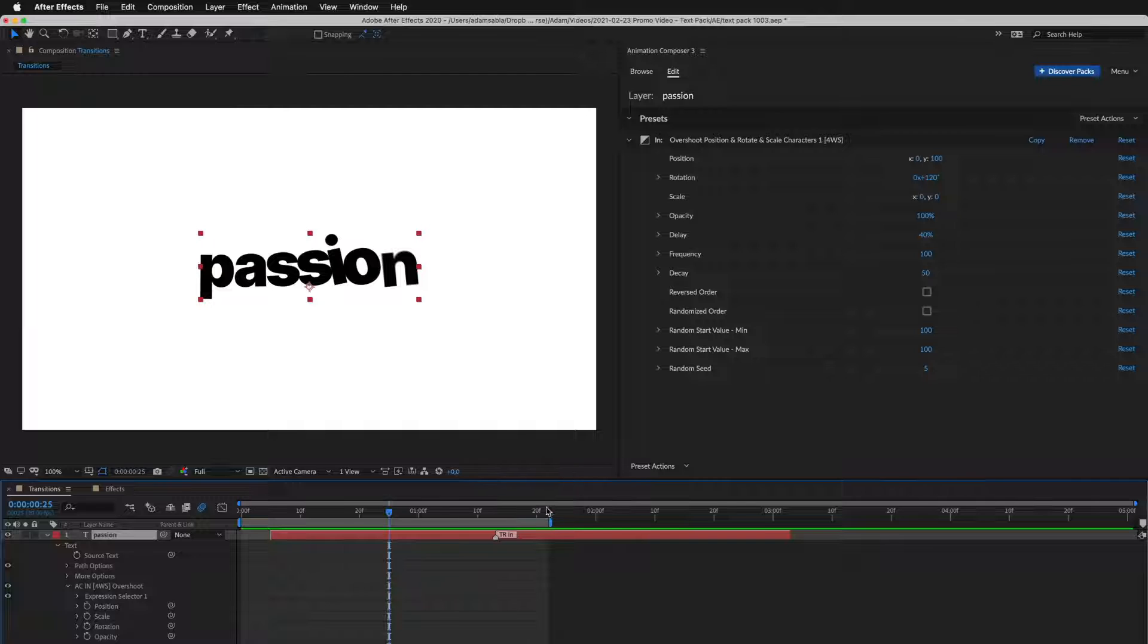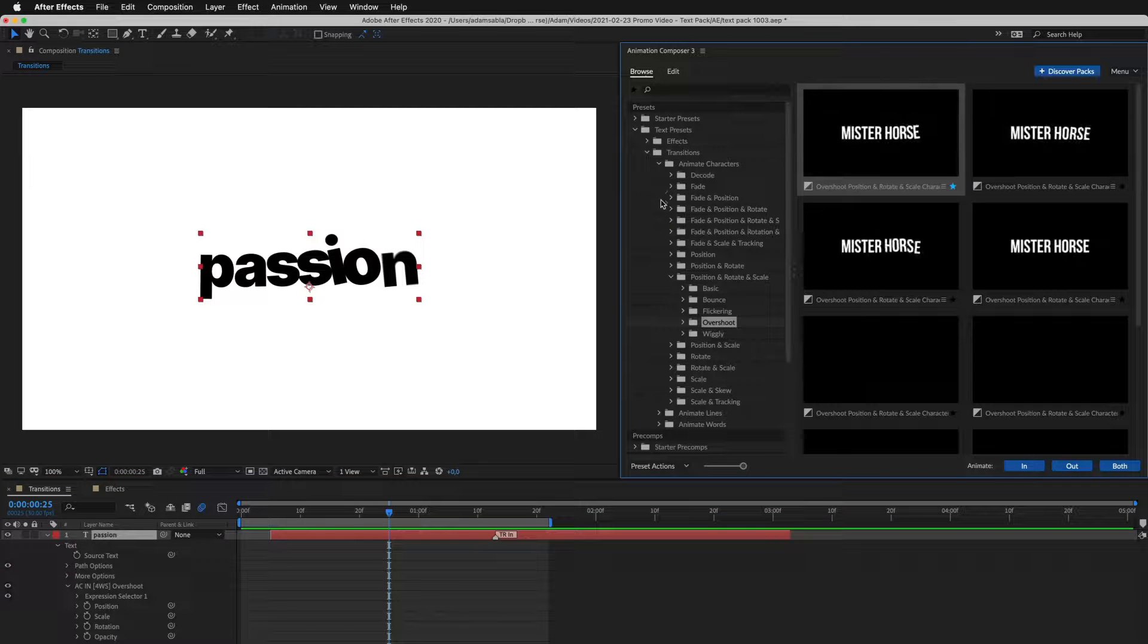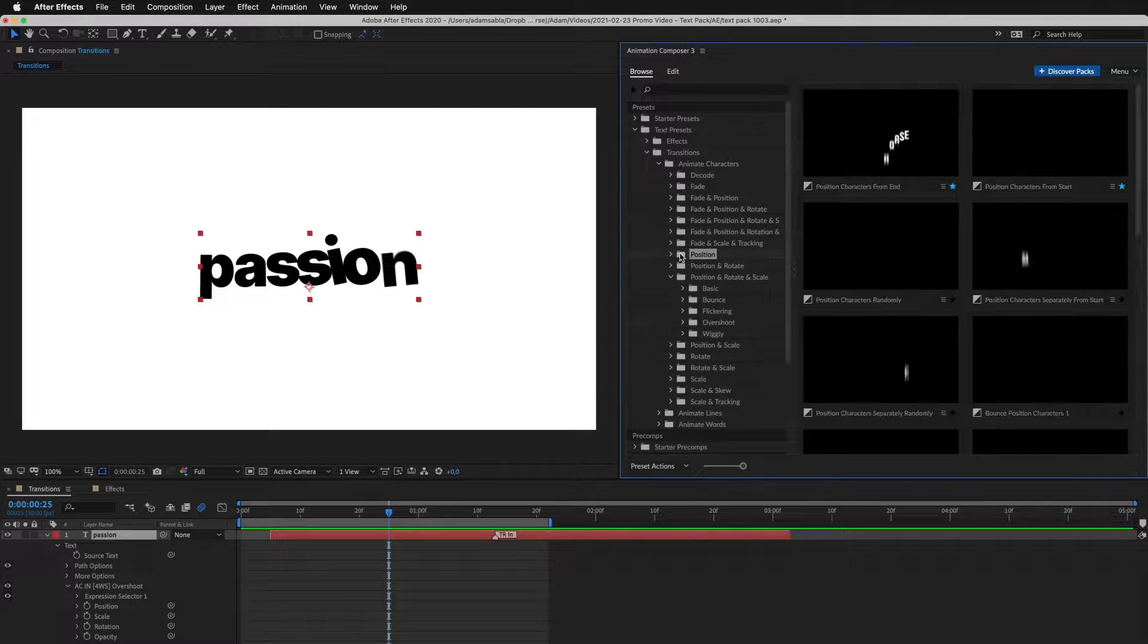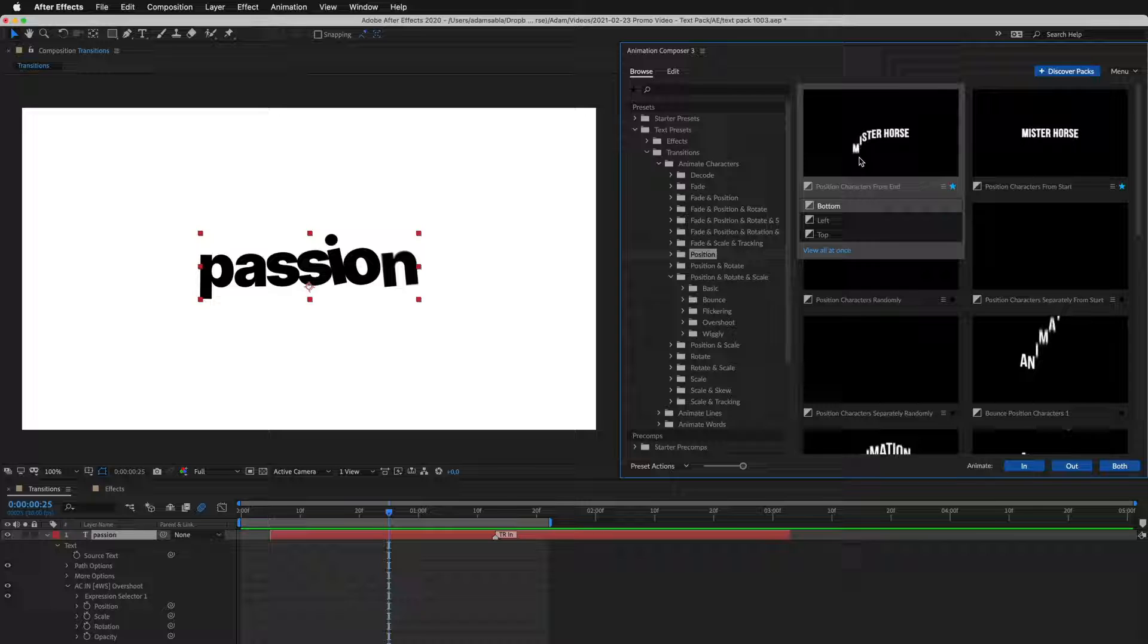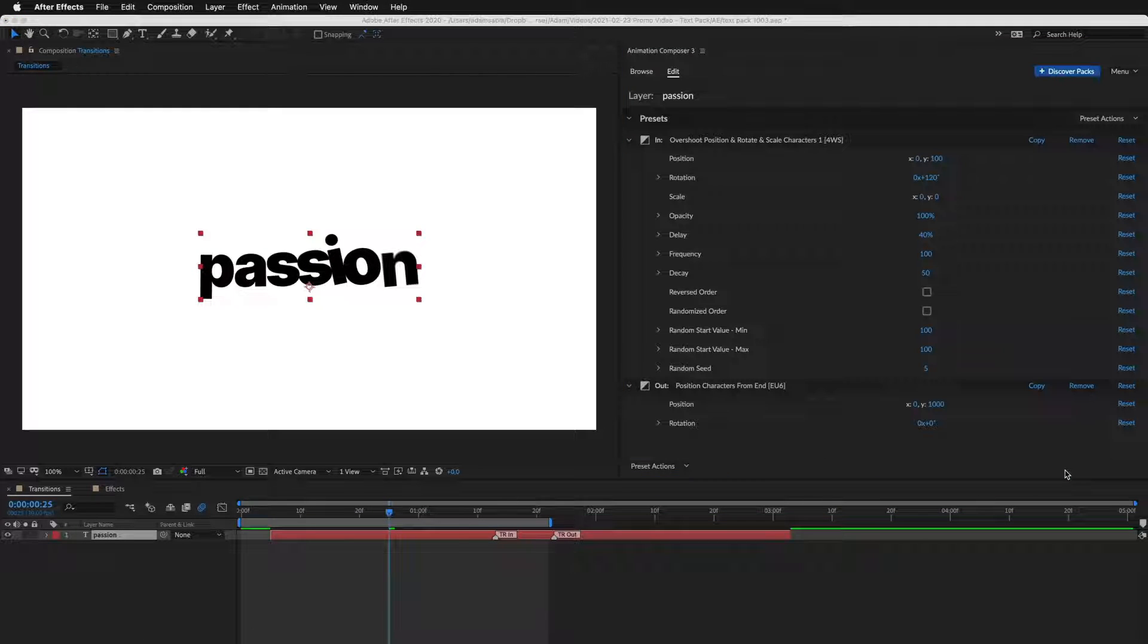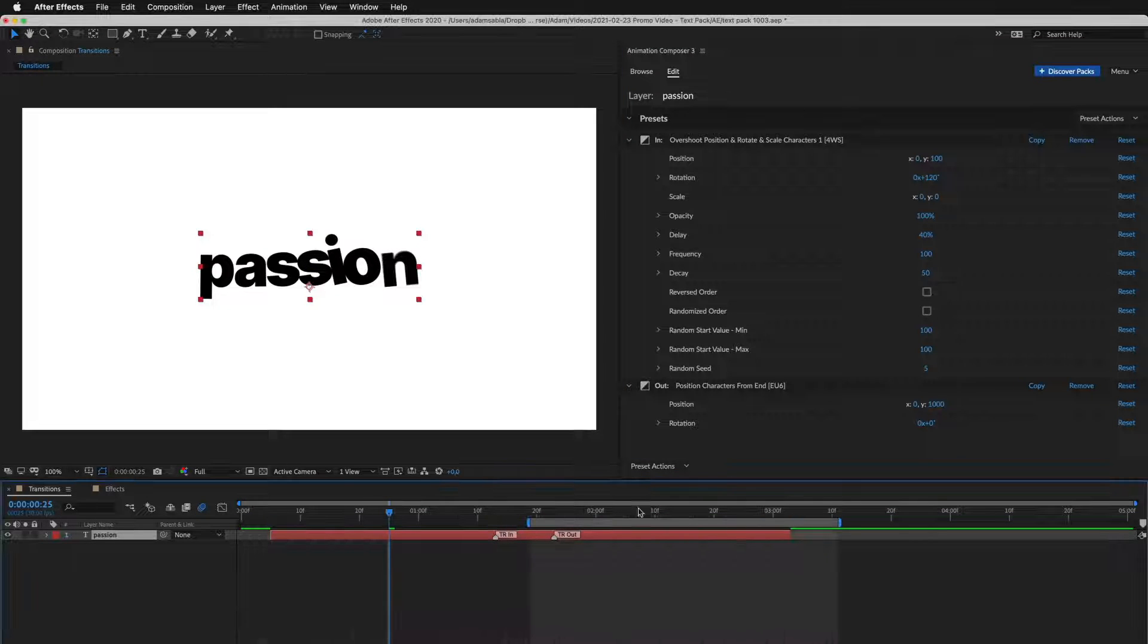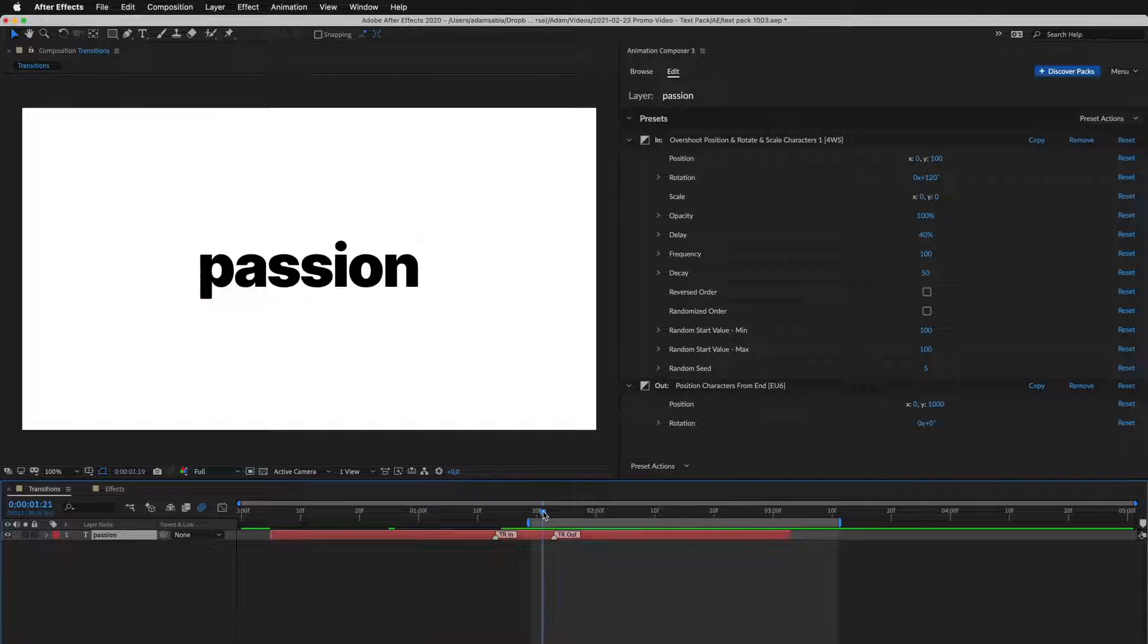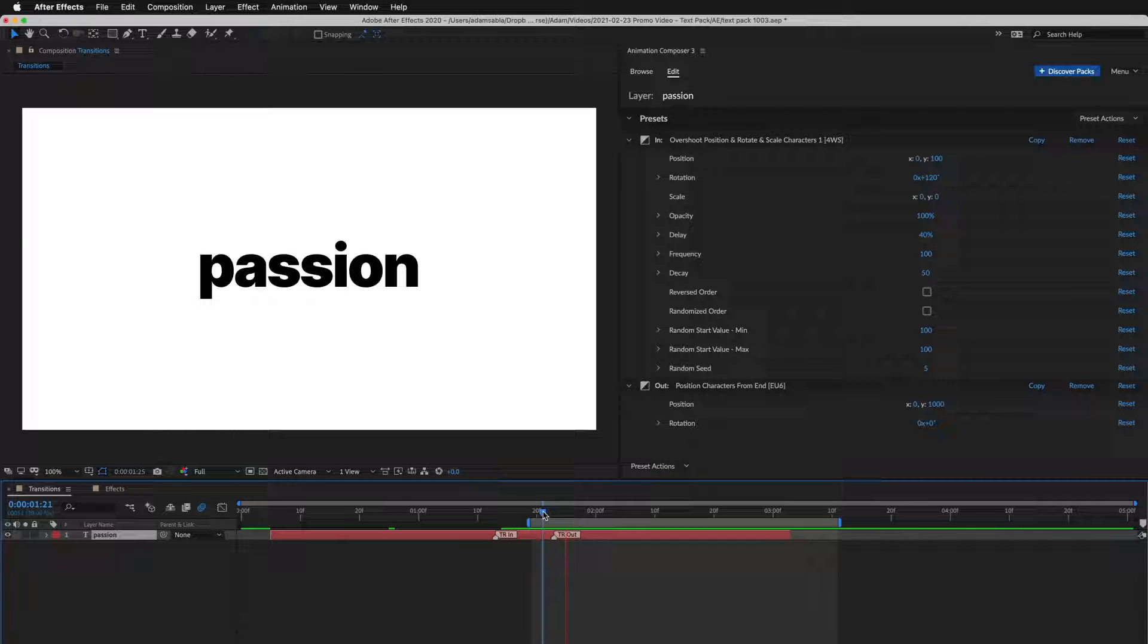So, now let's add another preset. This one looks good. I'll apply it as Out Transition. Let's take a look. Great.